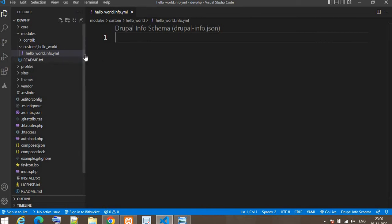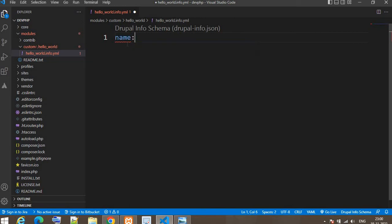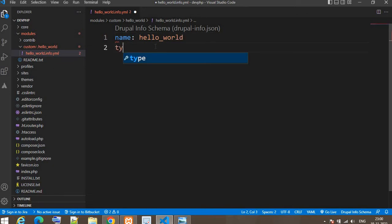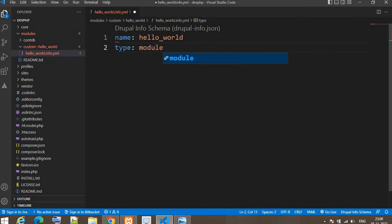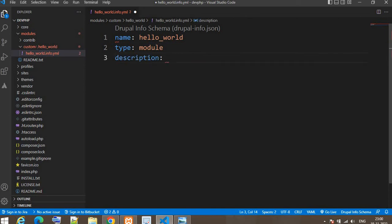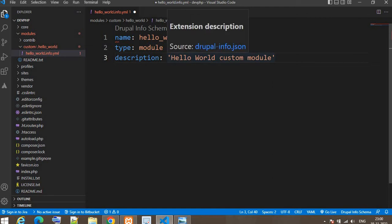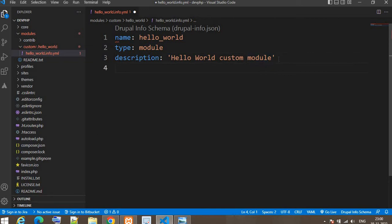Inside this file we will write some information about the module. First, the name parameter — this will be the name of the module, like hello_world. Second, the type parameter — since we are developing a module, the type is 'module'. Third is the description, where we write 'Hello Custom Module'. I will show you where this text will be visible. Next is the package parameter, where we write 'Custom'.